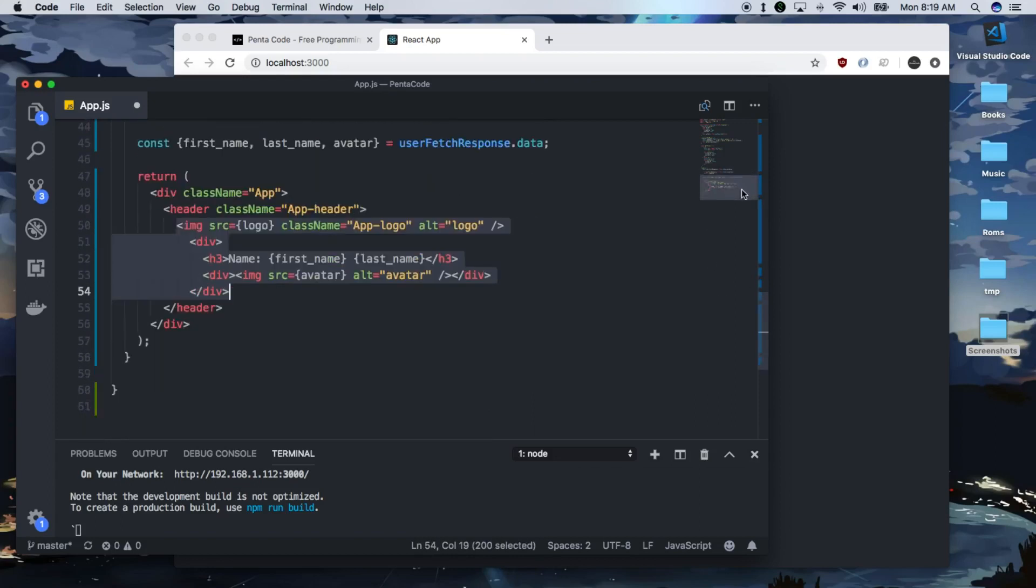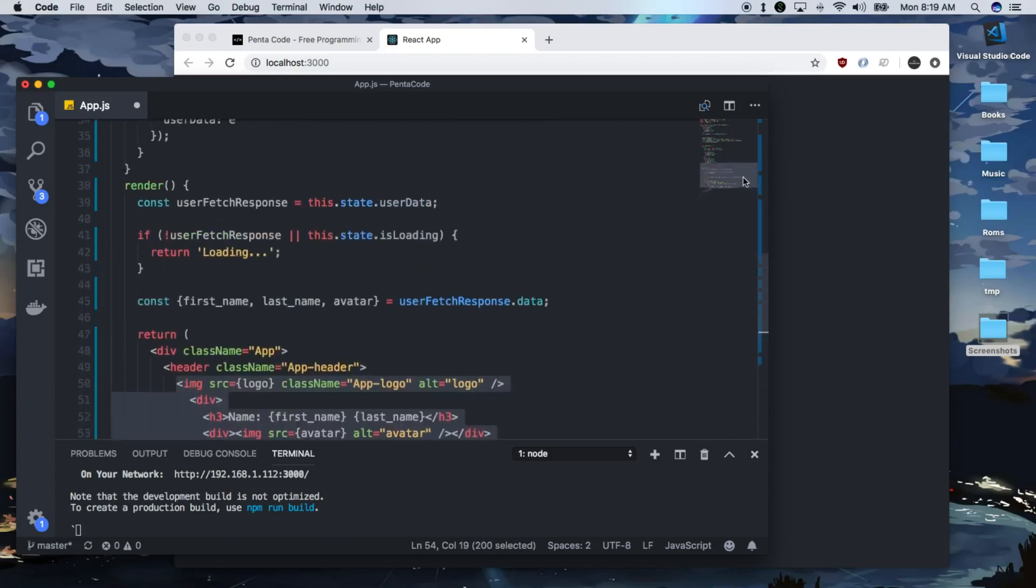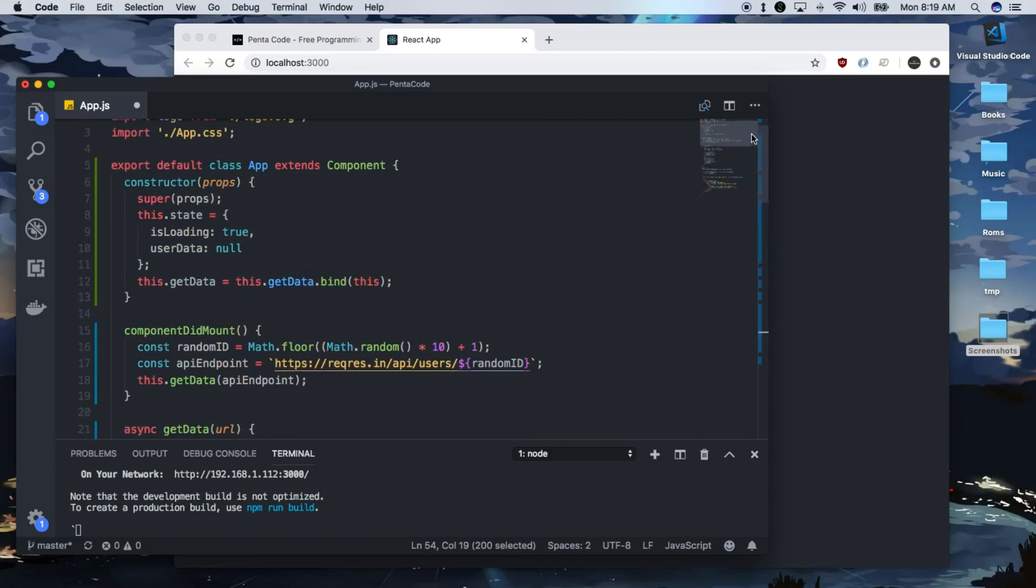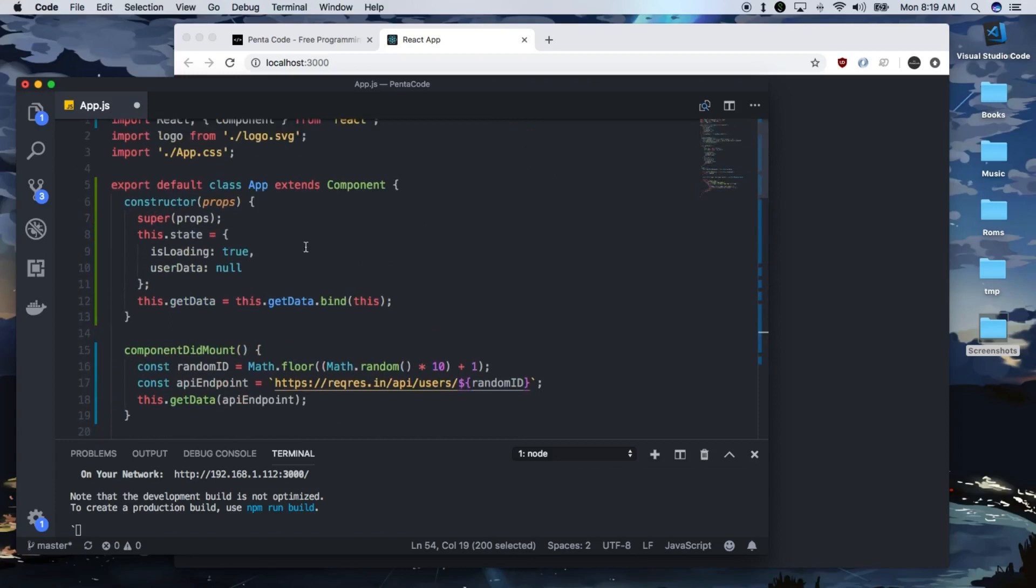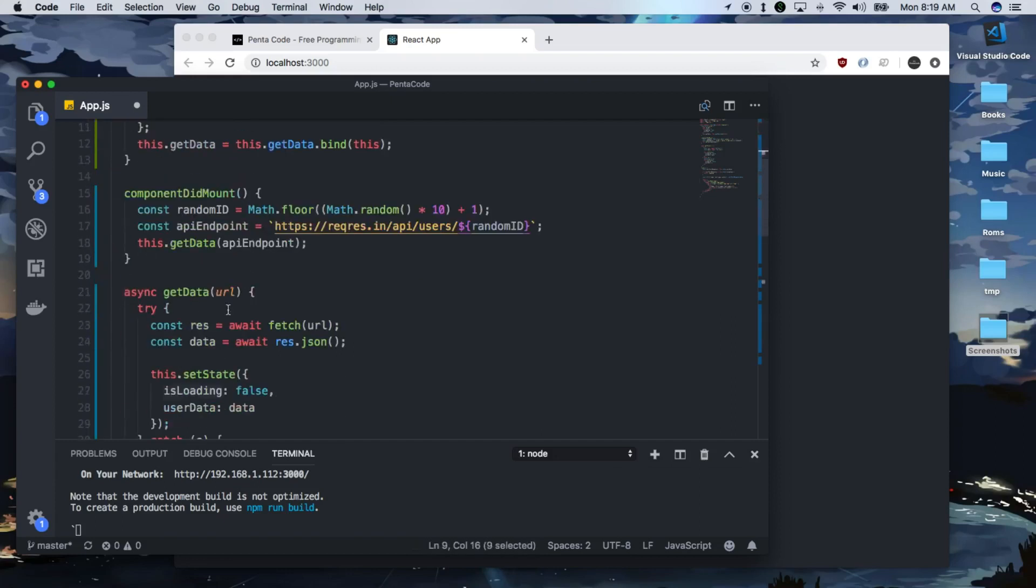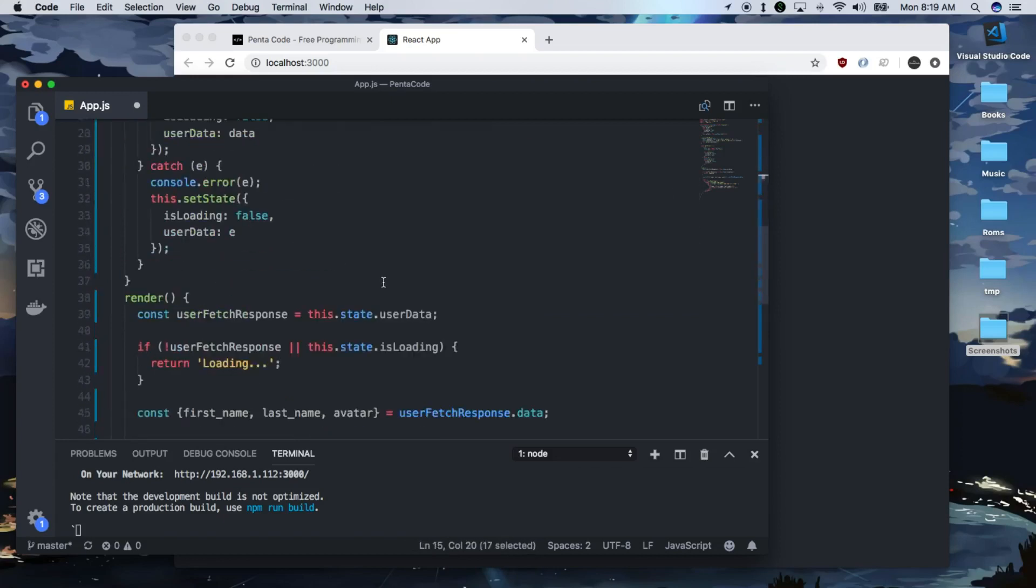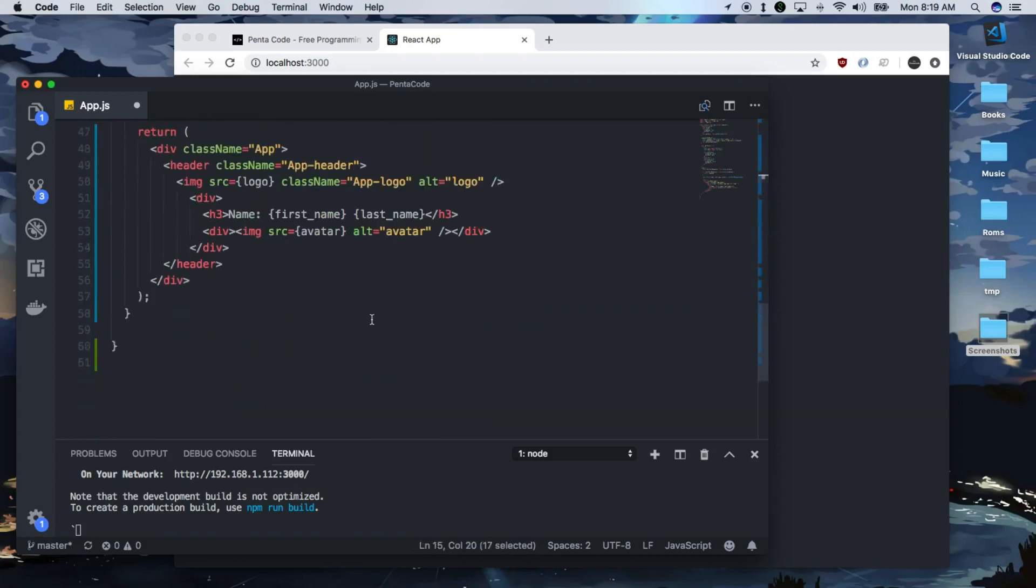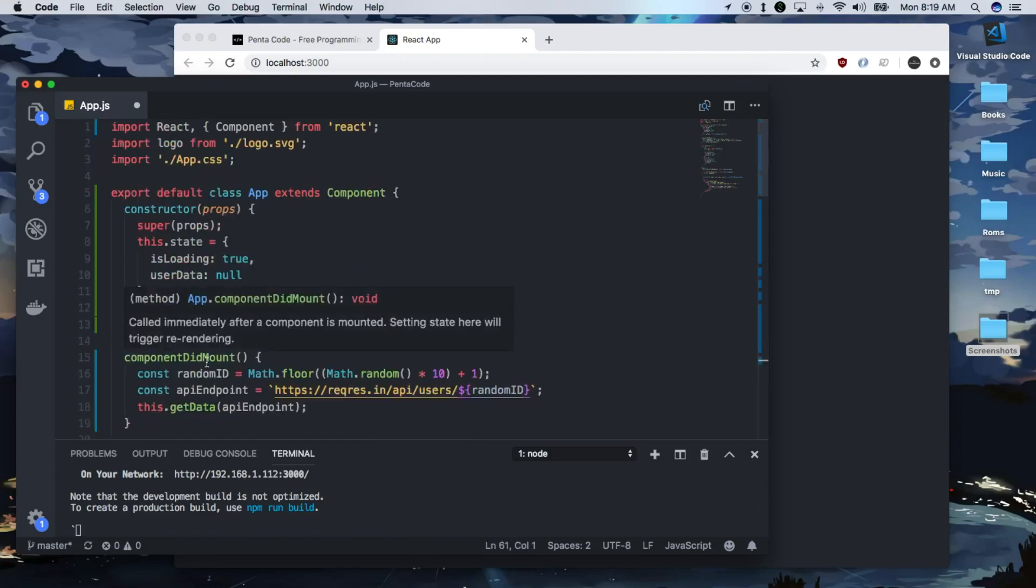As you can see, there are a lot of boilerplates in this class version of the components. You got the supers, the constructor, the binding, the states, and all the set states, and component did mount lifecycle hook. This is very, I would say, cumbersome. I want to show you how you can write all of this stuff with hooks.